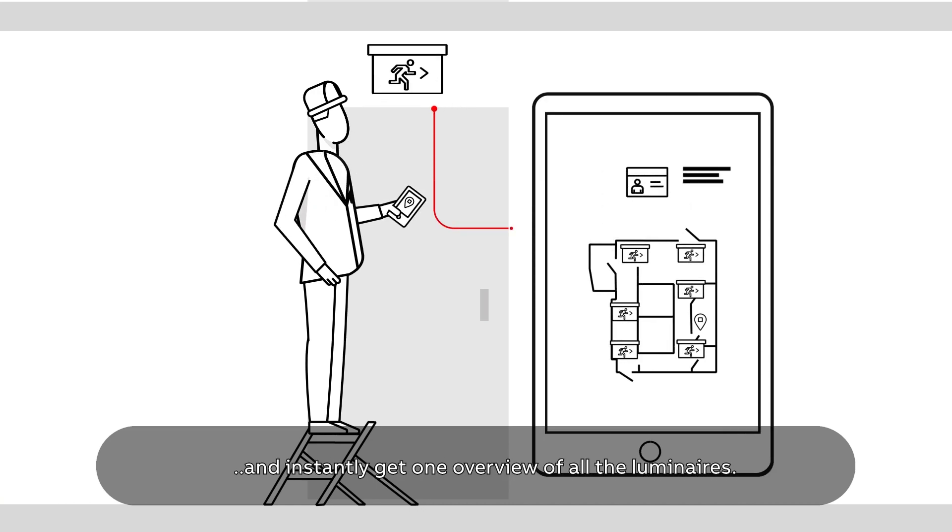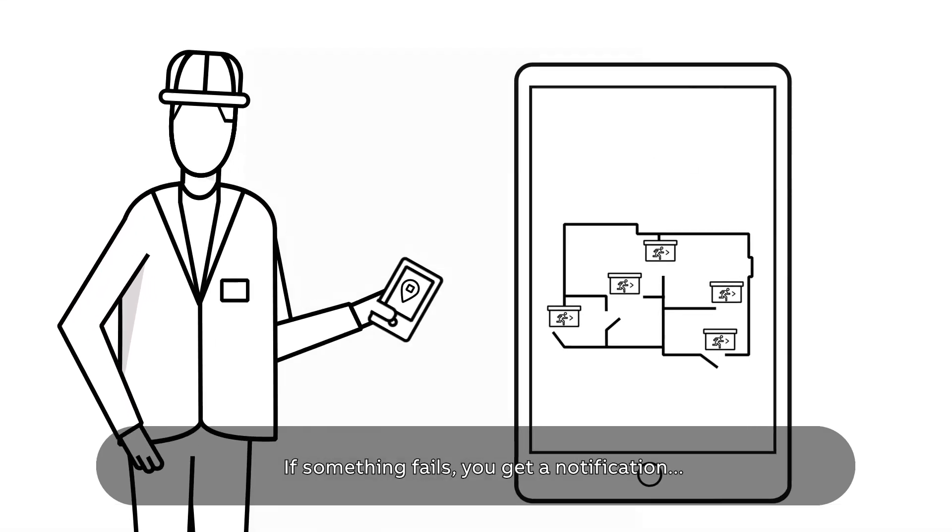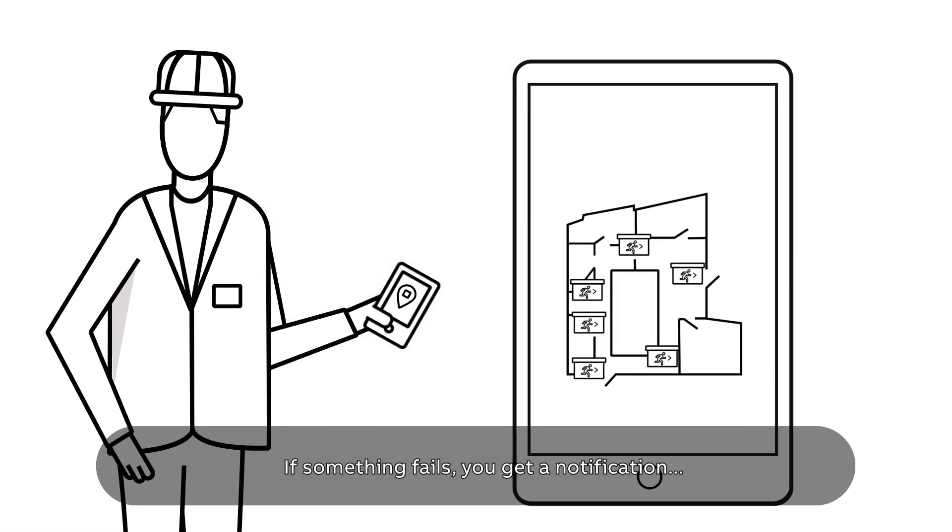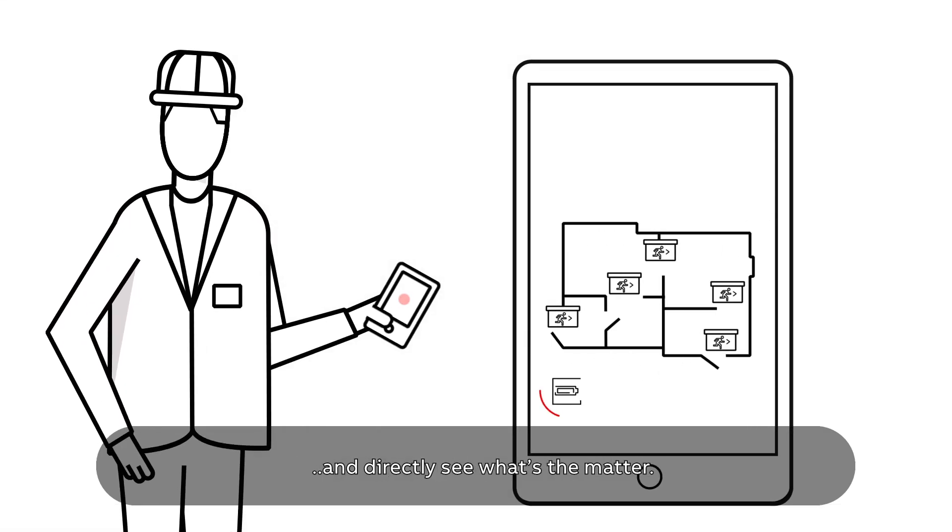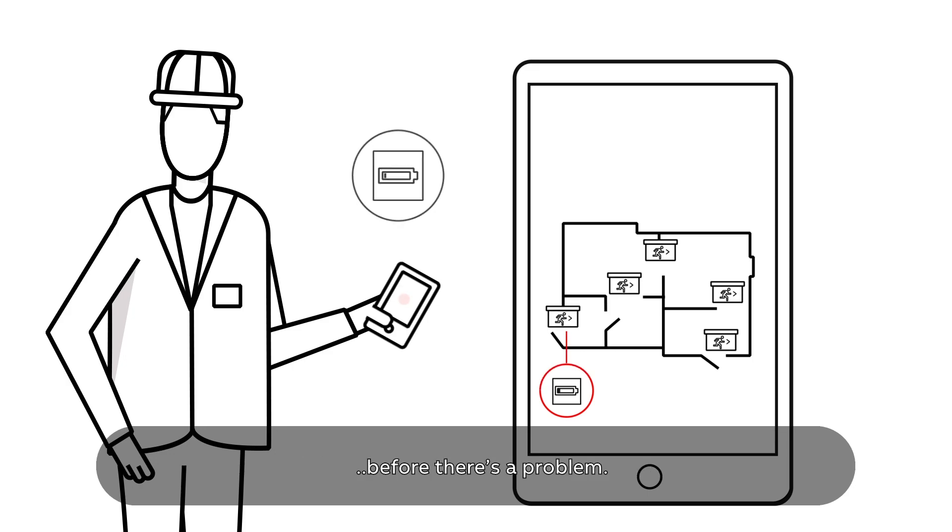If something fails, you get a notification and directly see what's the matter. The app even informs you when it's best to replace a component before there's a problem.